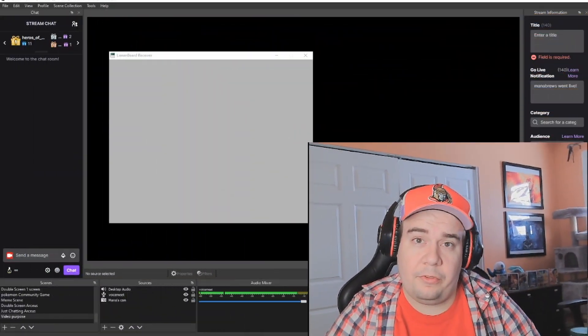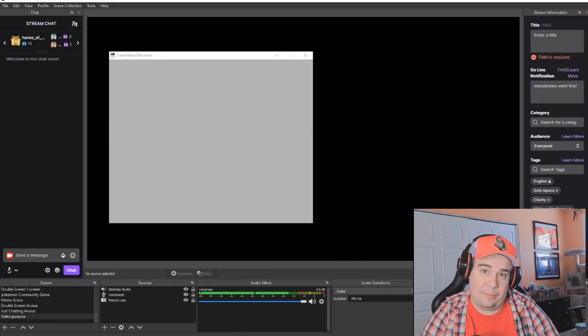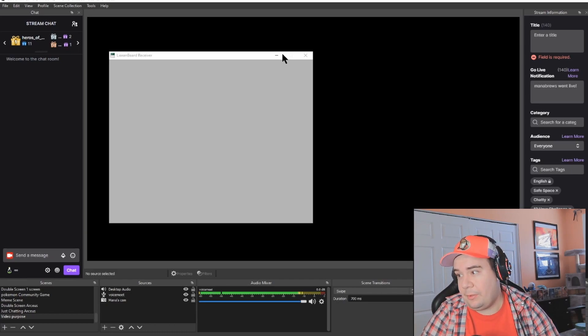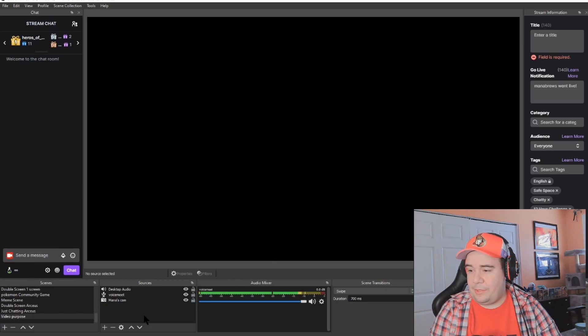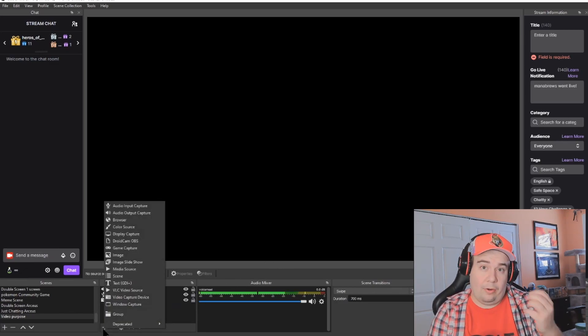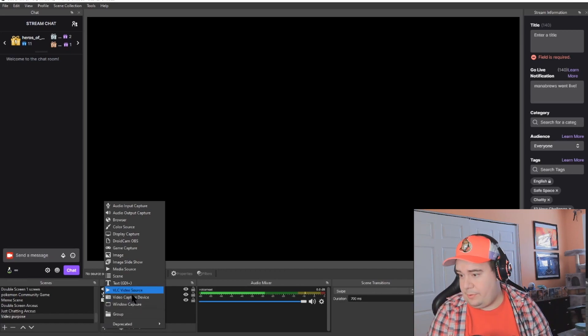Much like last tutorial where we were talking about inputting sounds into your stream, this one is going to be based on the premise that you already have LioranBoard installed on your PC and you already have a setup for your stream. Our first step actually doesn't come from LioranBoard itself, but rather inside your OBS programming. The first thing we're going to do is go inside OBS.